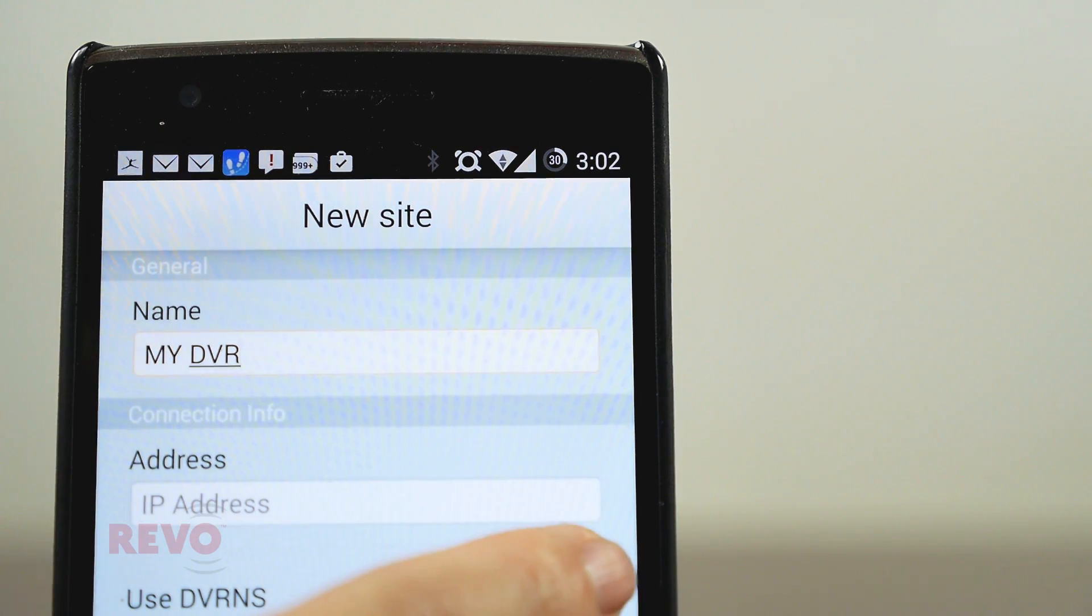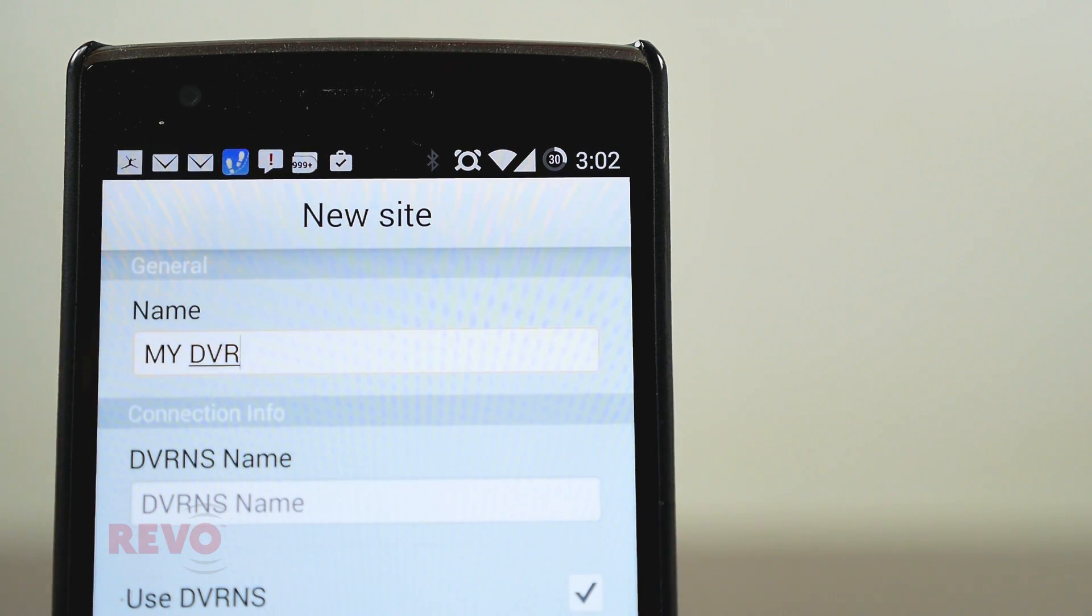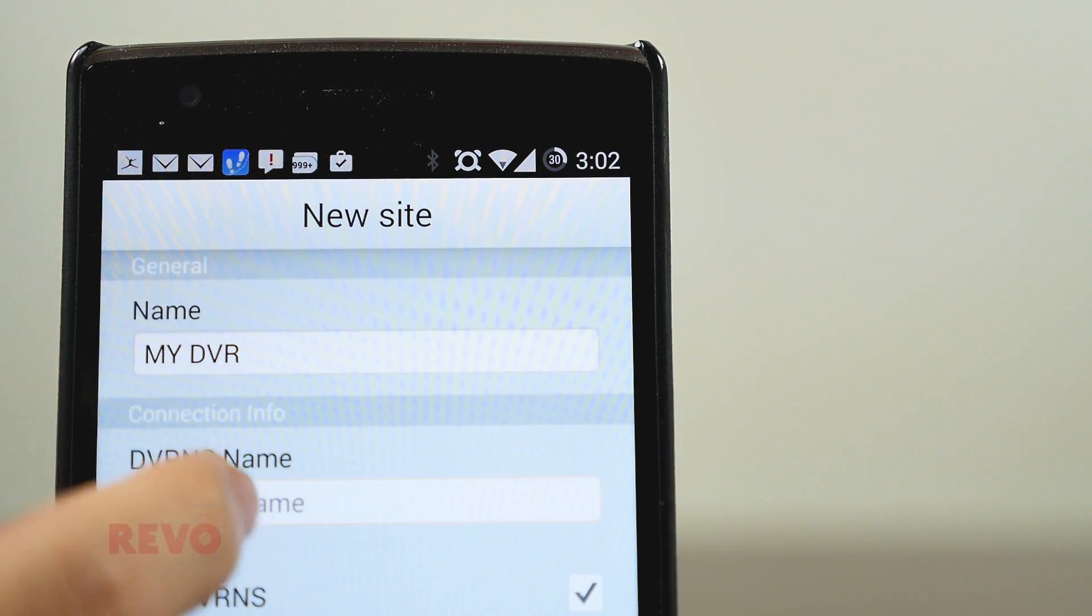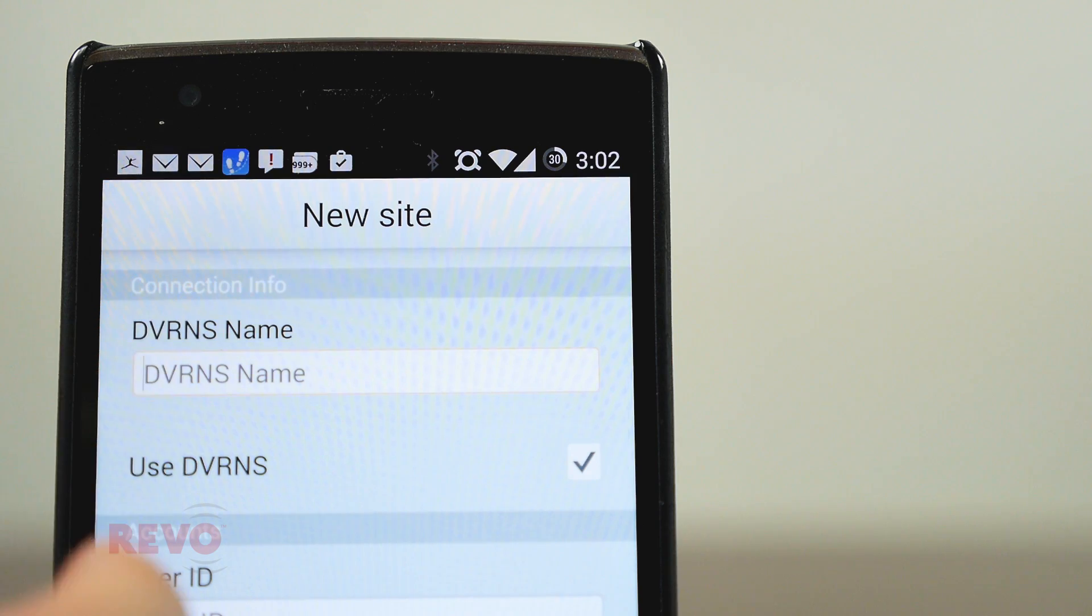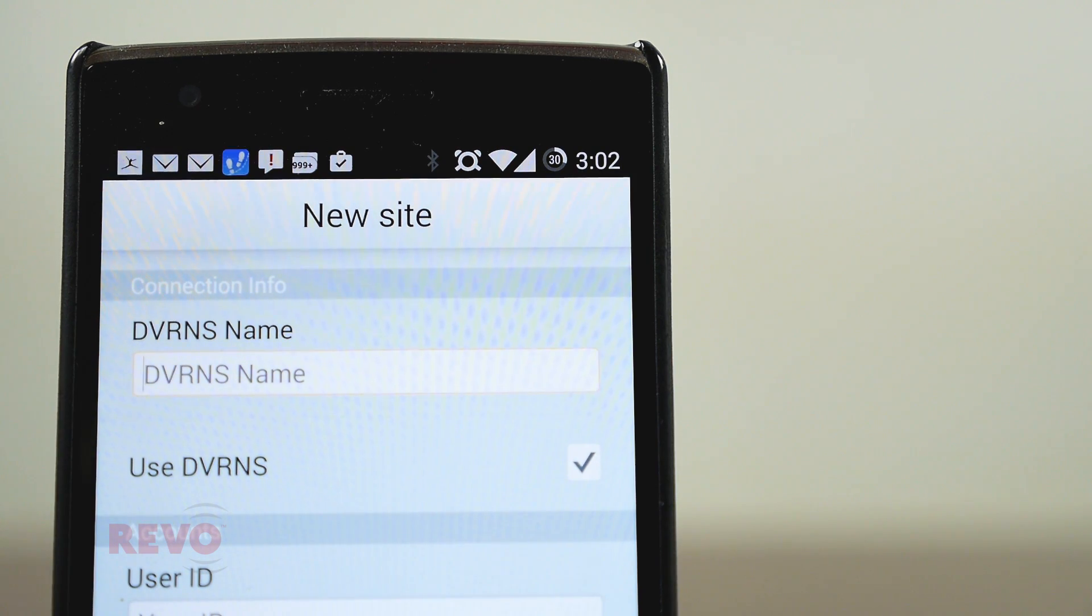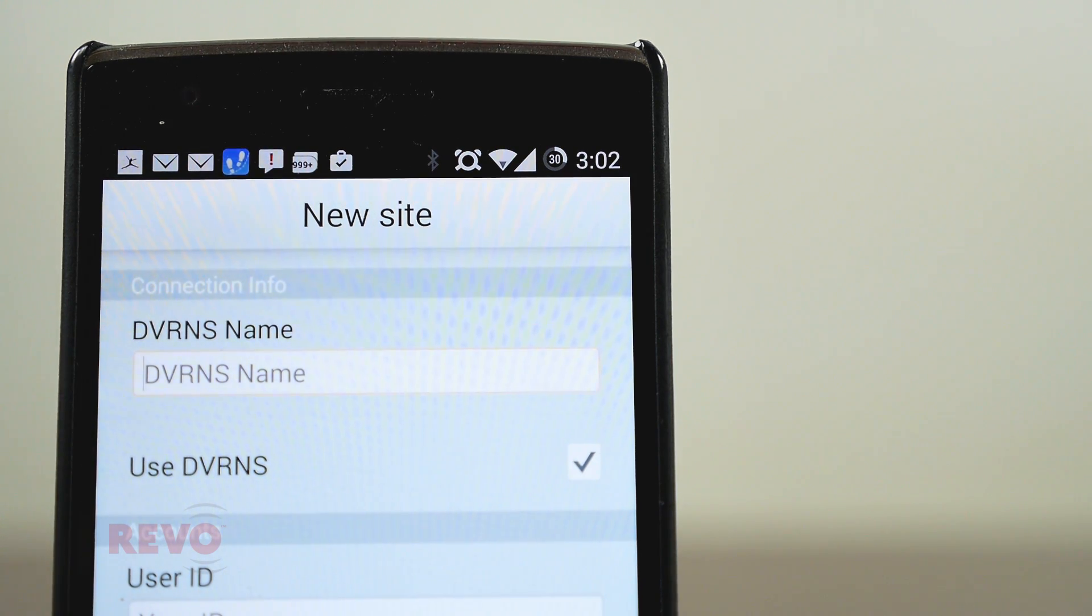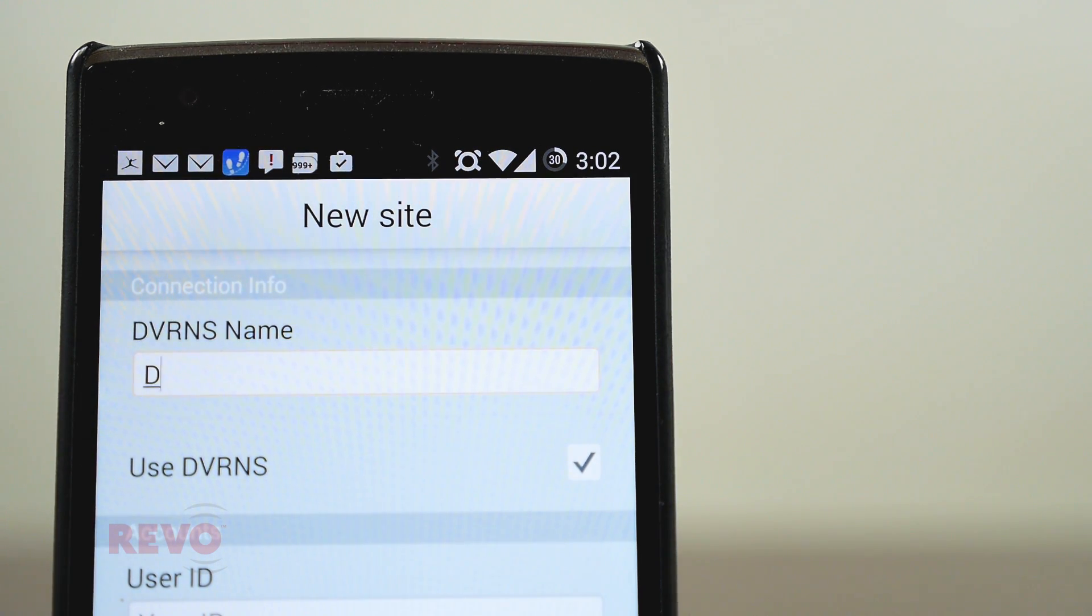Check the DVR&S box below. The field name will change to DVR&S Name. Enter your DVR's name.